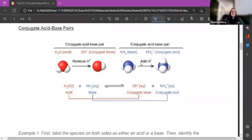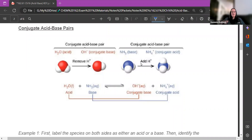We are going to discuss conjugate acid-base pairs. These are really only important when we're talking about Brønsted-Lowry acids and bases and equilibrium reactions, which is kind of what this whole process is about.